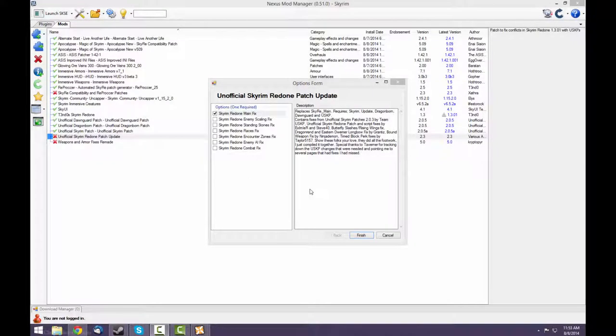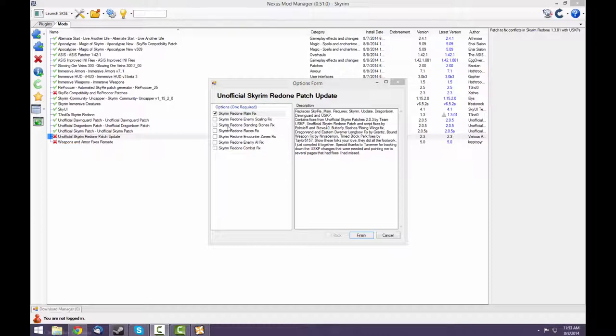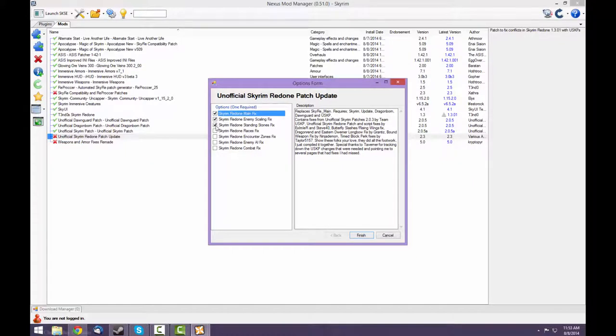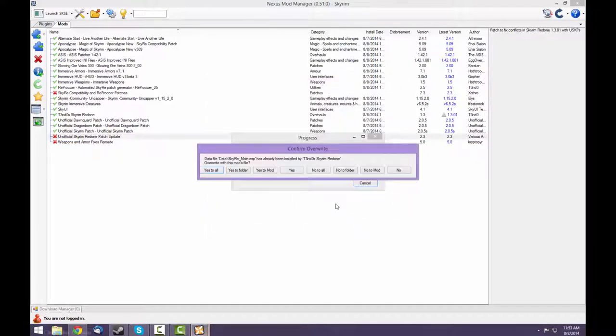When installing the unofficial Skyrim Redone patch update, select all of the modules that you selected when you installed Sky Re. I selected all of them. When it asks to overwrite files, say Yes to All.